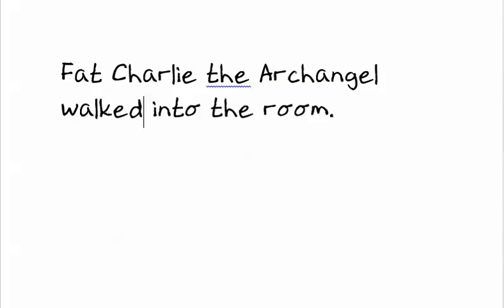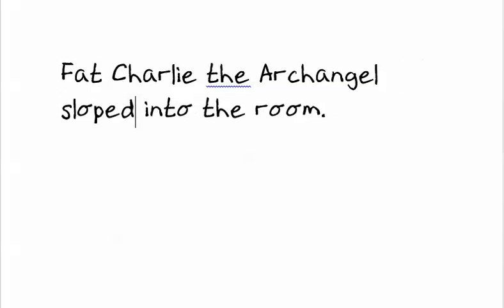And instead of walking into the room, let's have him sloped into the room. So Fat Charlie the Archangel sloped into the room.